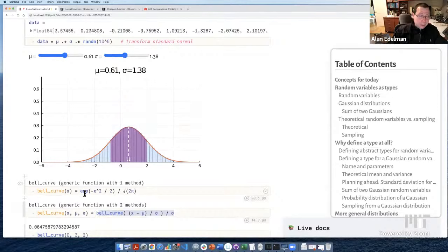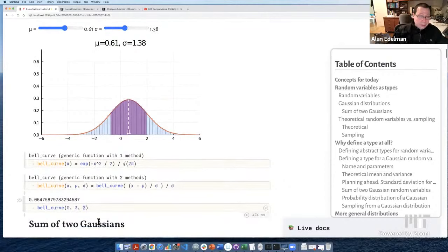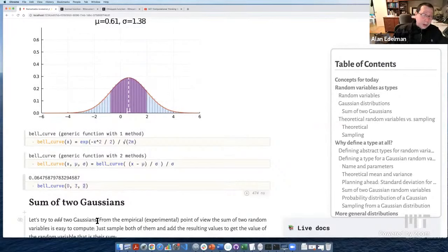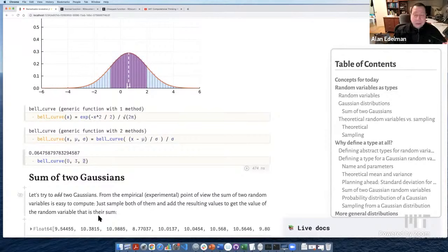We can evaluate the bell curve at, say, zero when the mean is three and variance is two. Next, I want to look at not just one Gaussian but add a couple of Gaussians. There's a remarkable property, which you'd hardly ever see for any other distribution: when you add two Gaussians, something magical happens. Let's see what happens.